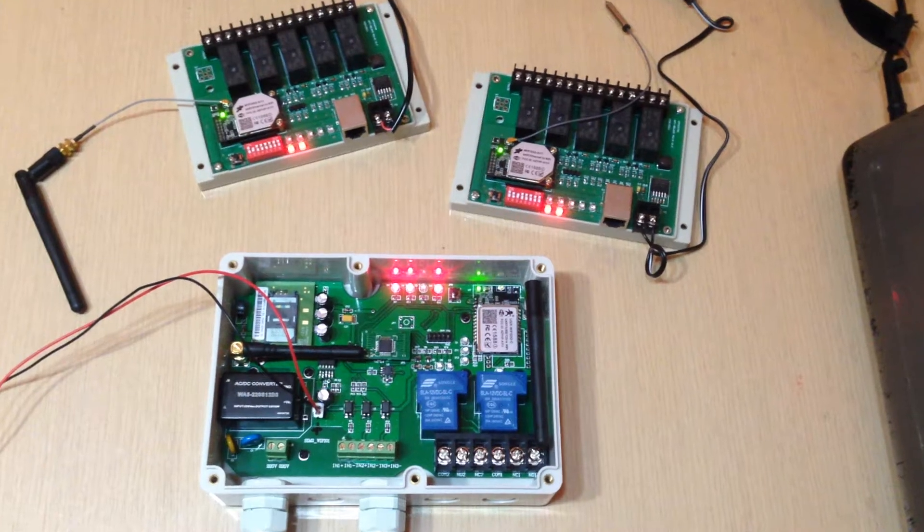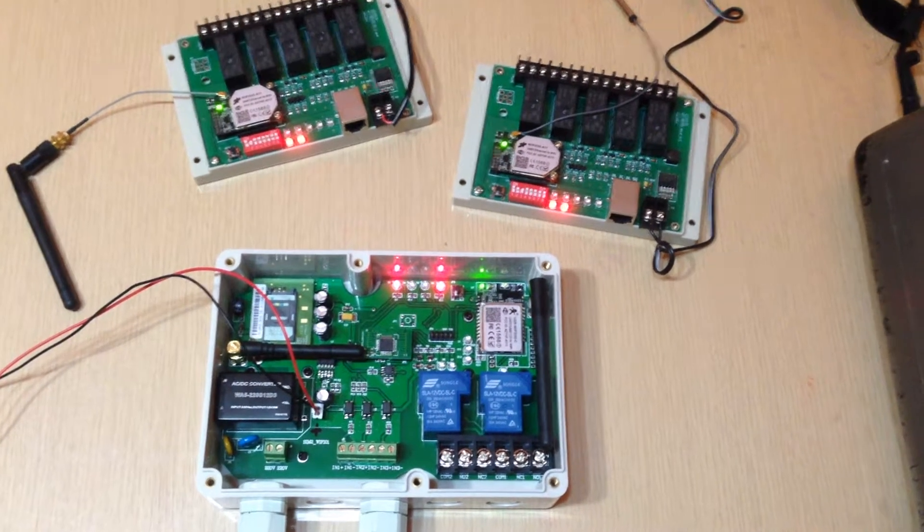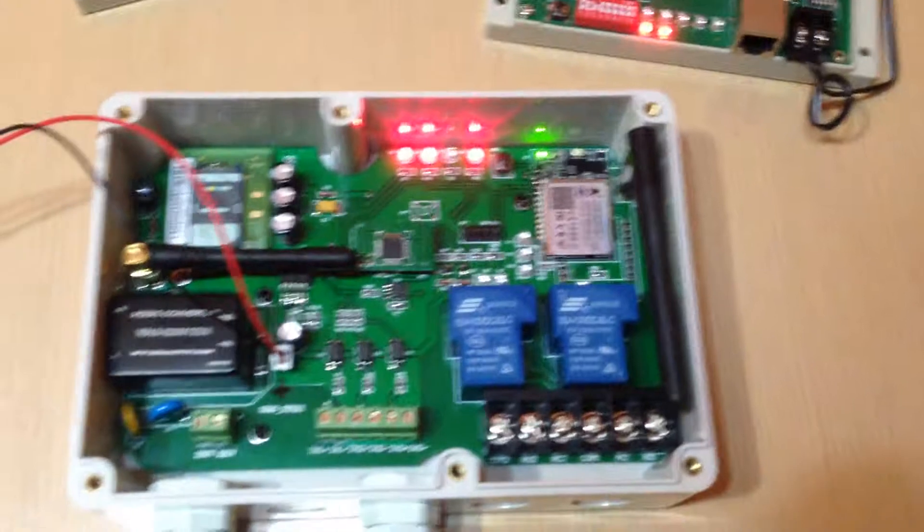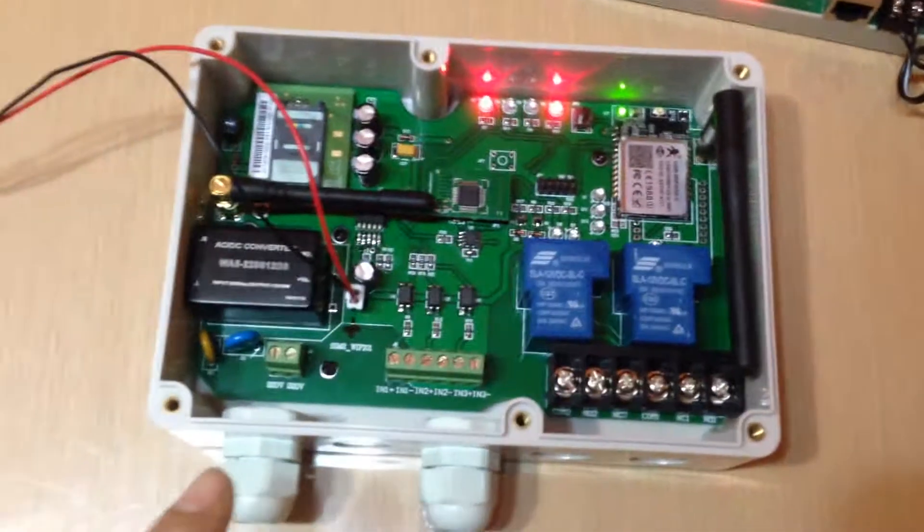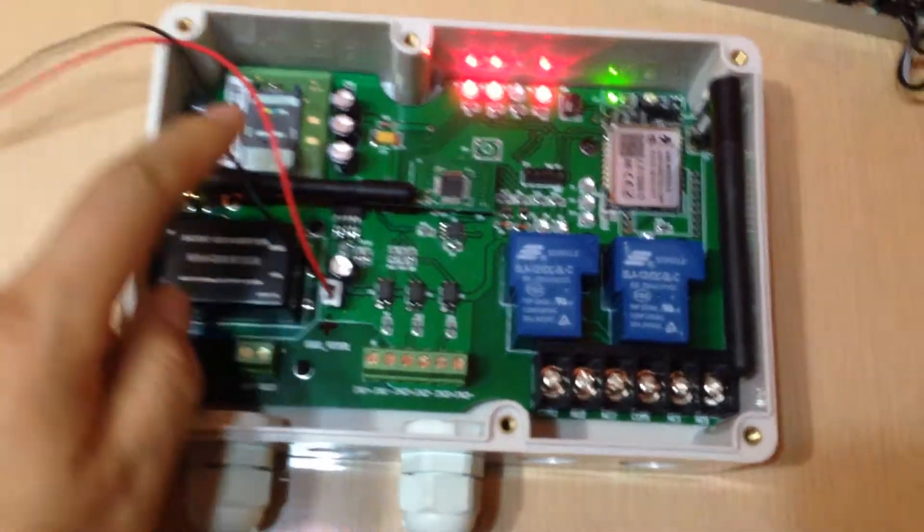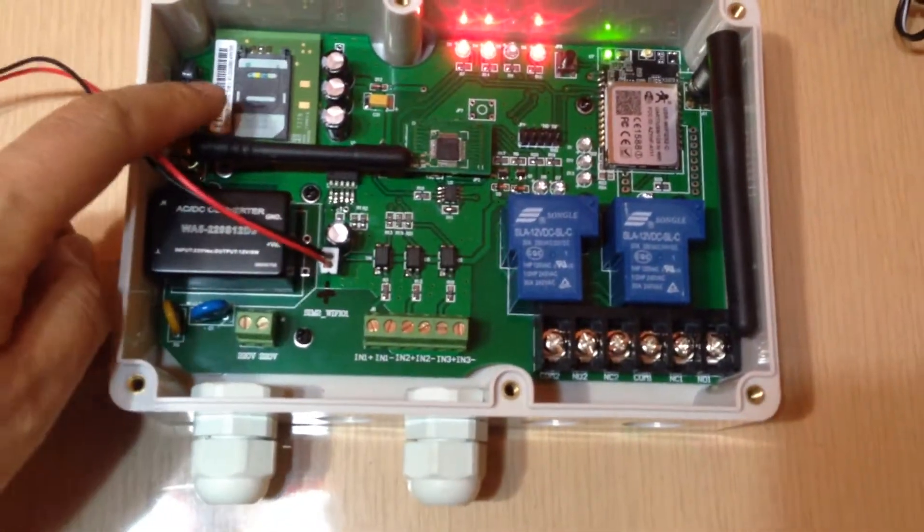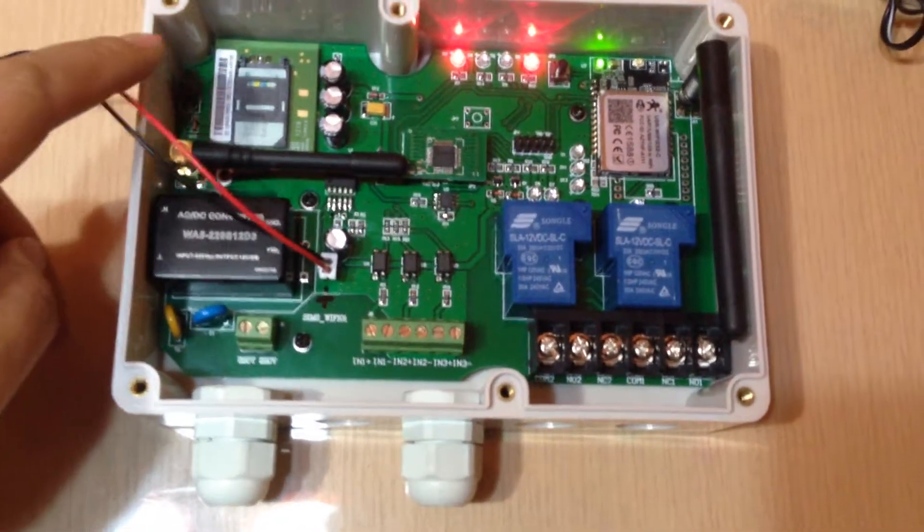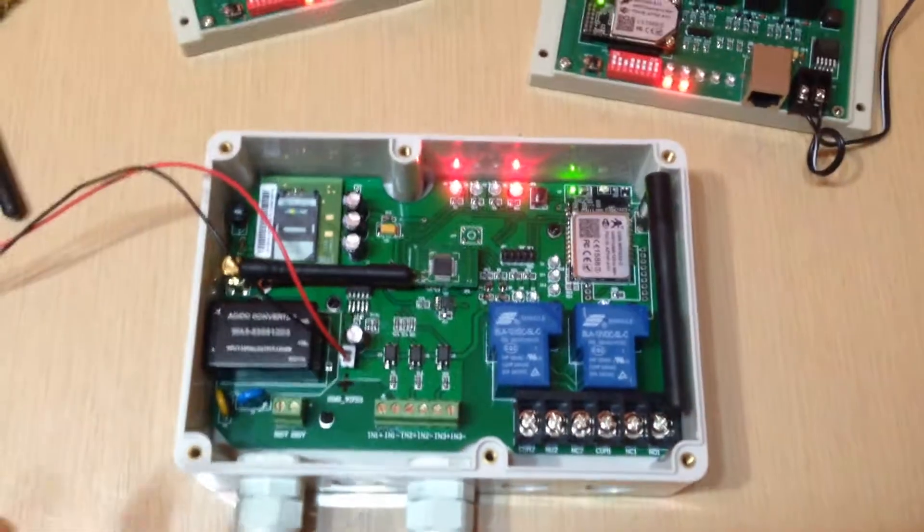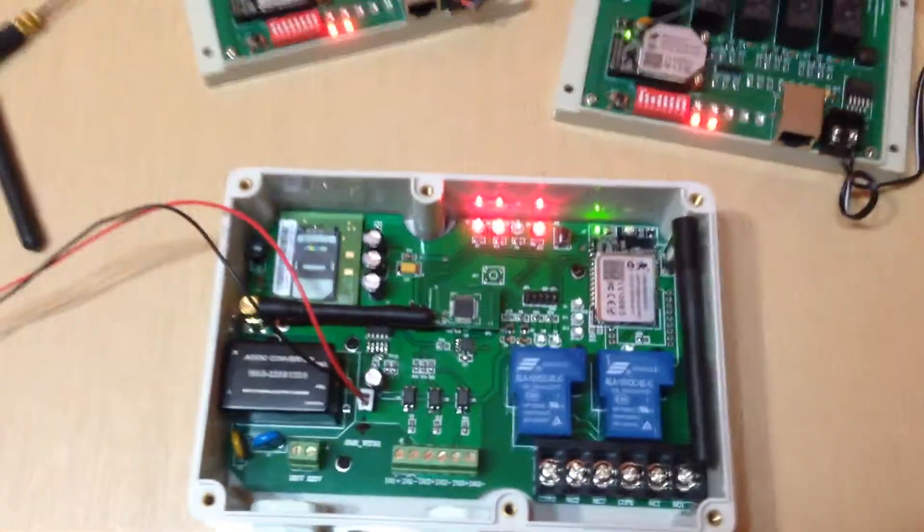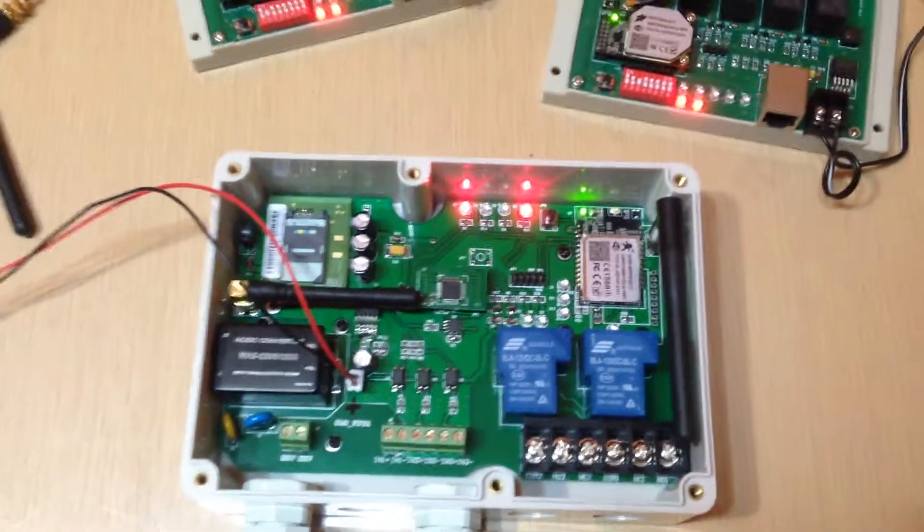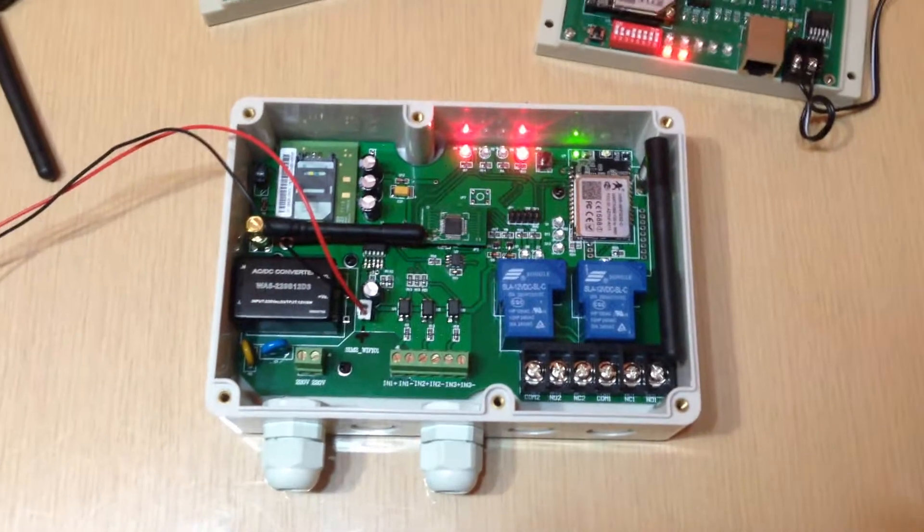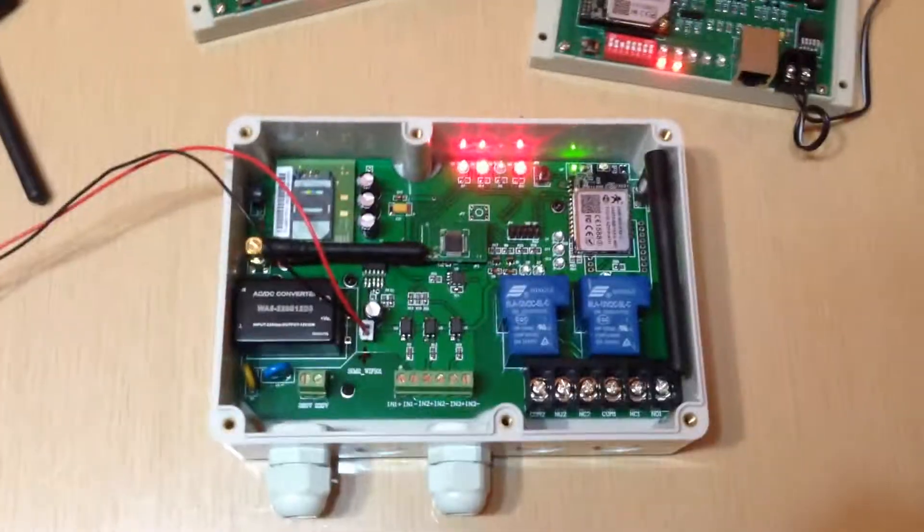This is our new product, a Wi-Fi controller with GSM functions. This is the main controller with a SIM card holder. We can put the SIM card in, then receive SMS from the mobile phone to do remote control.